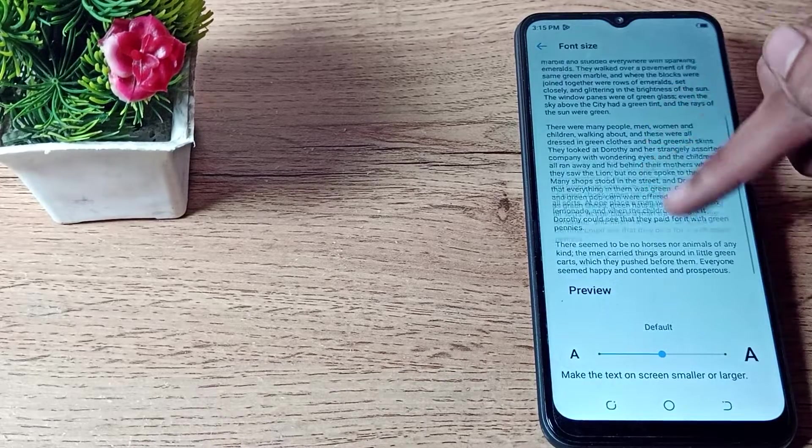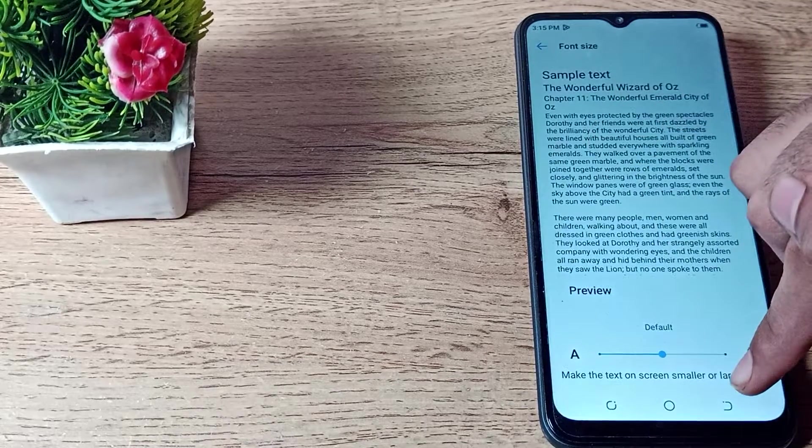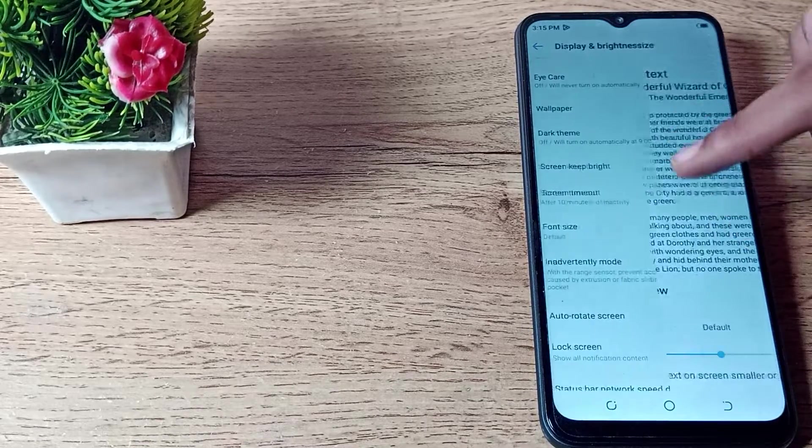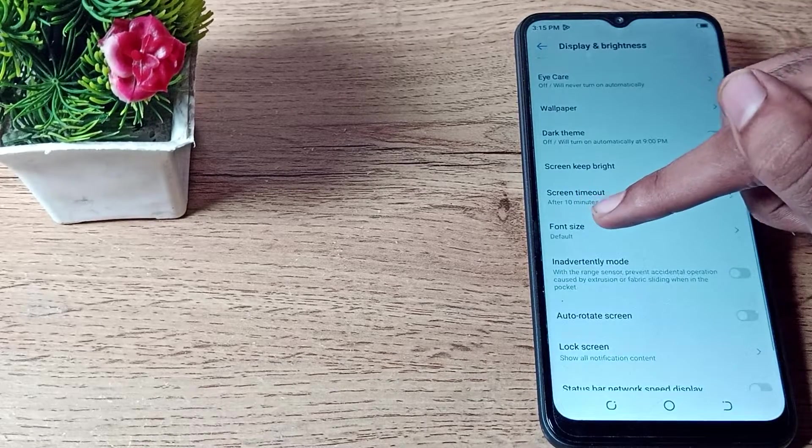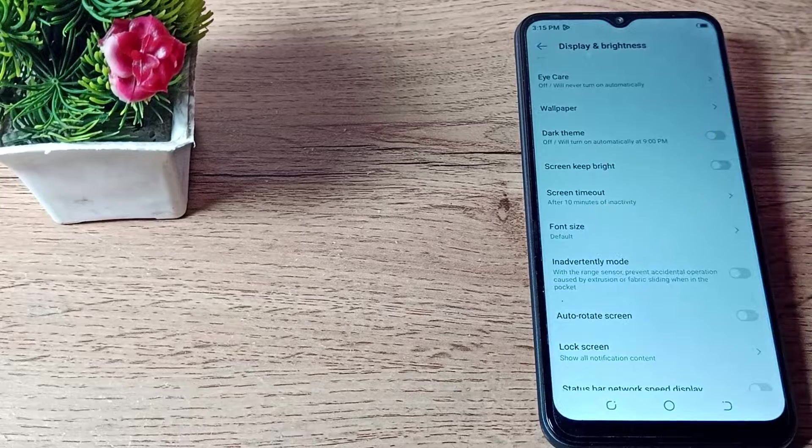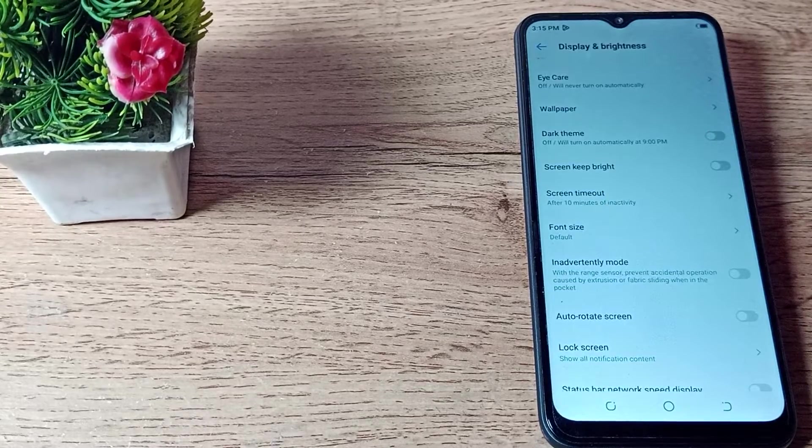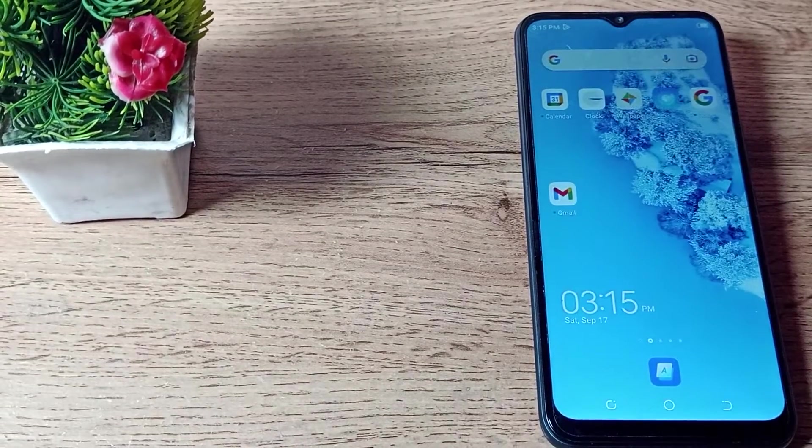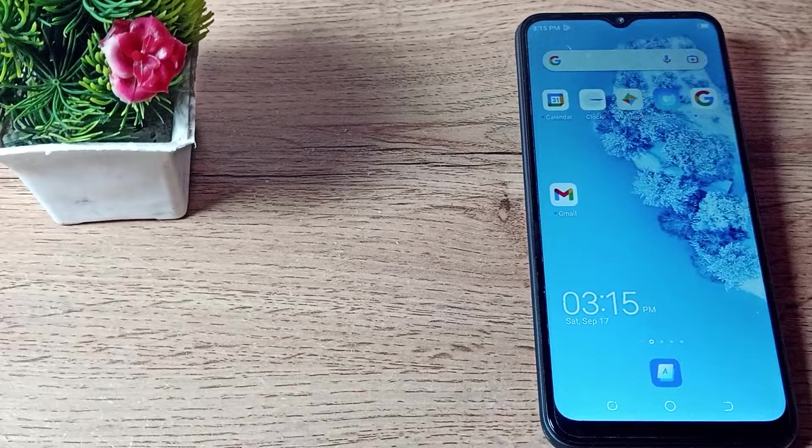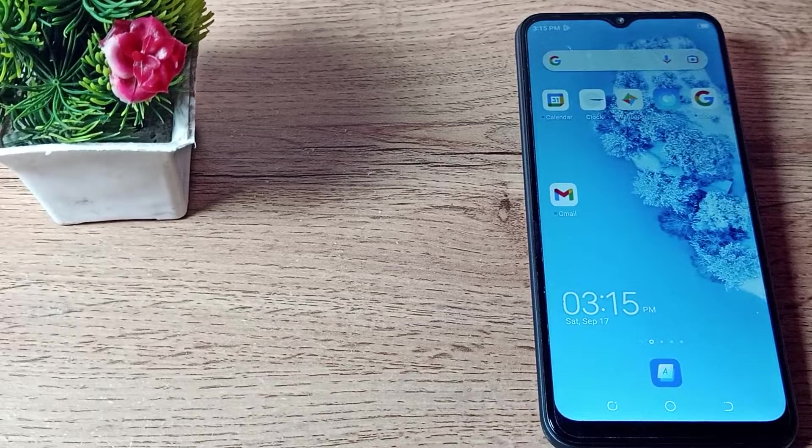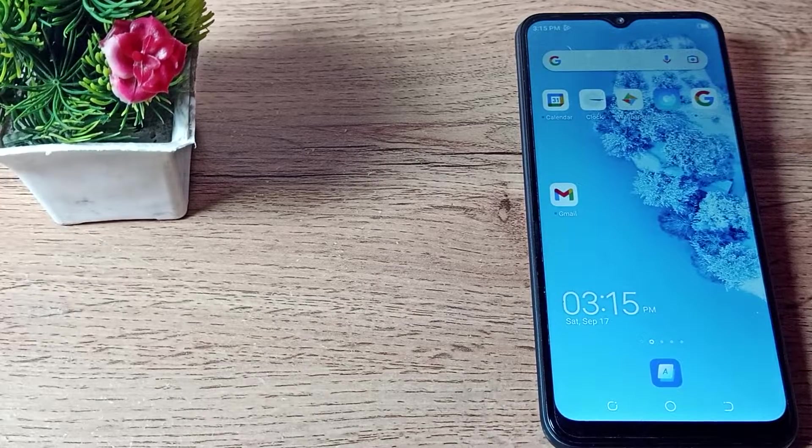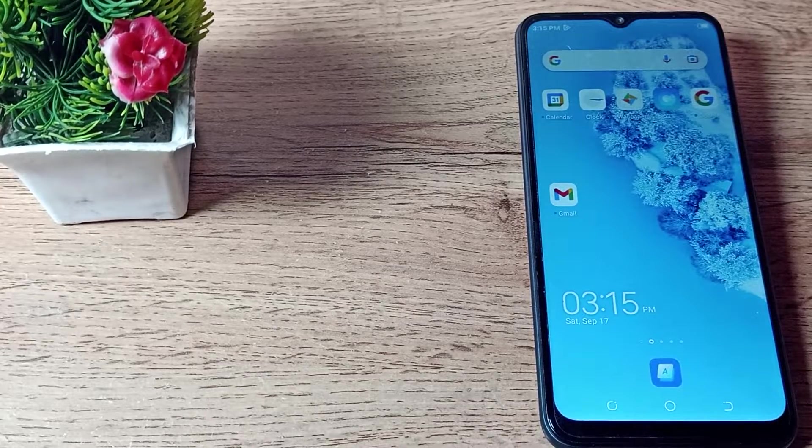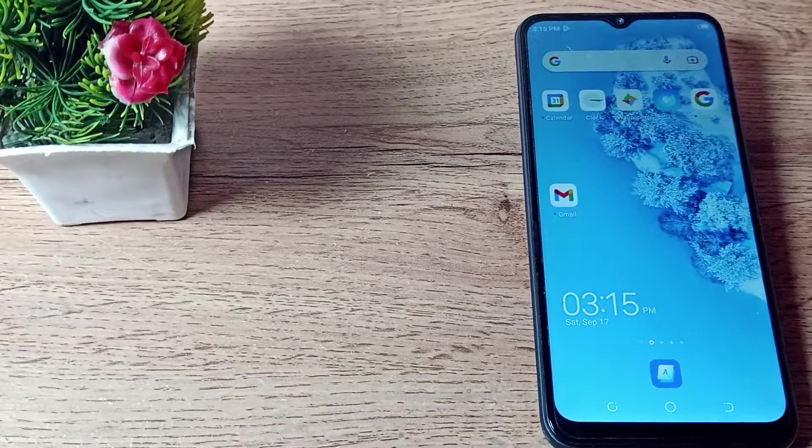As you can see the preview, the default font size setting appears. Your font size will be set to default in your Tecno mobile like that. So that's how you can set the default font size in your Tecno mobile. That's it, thanks for watching the video. We will make more nice videos. Bye and thank you!